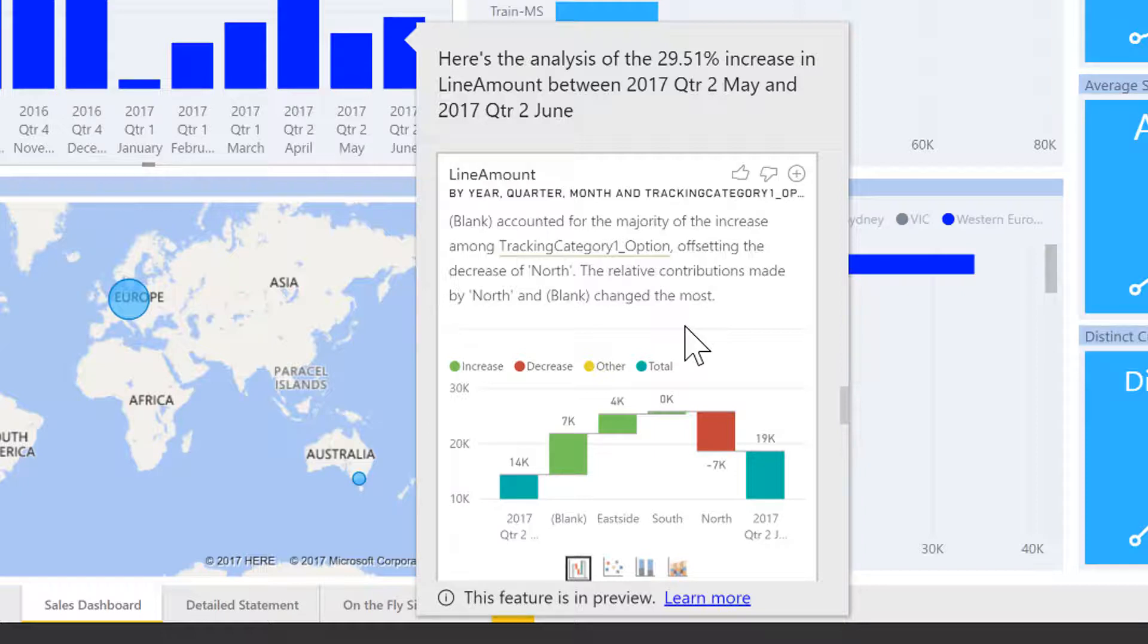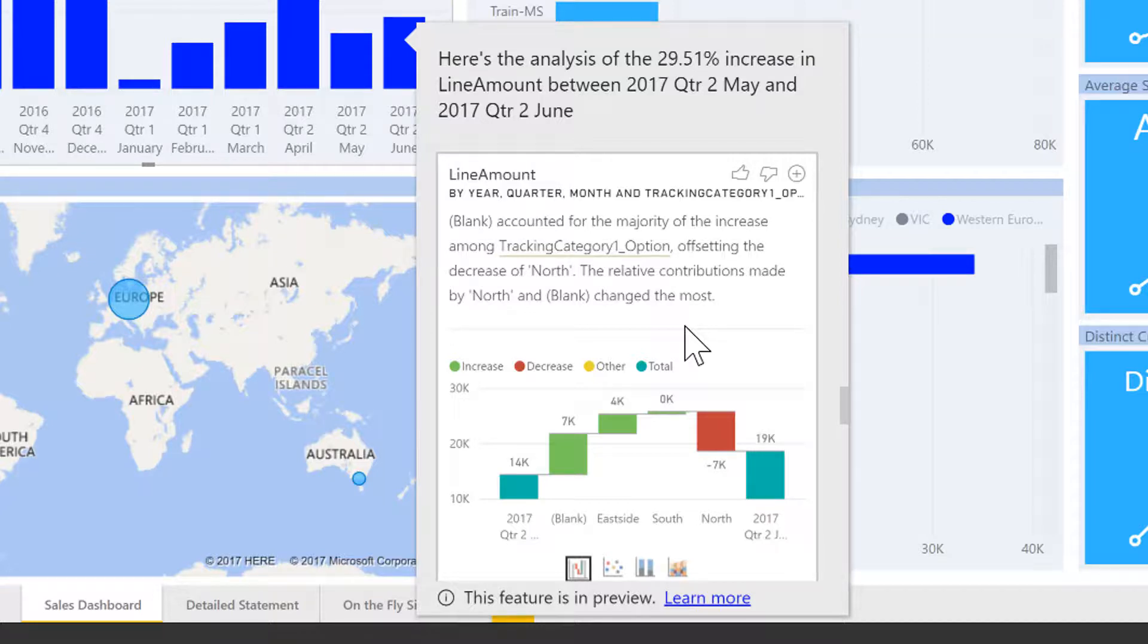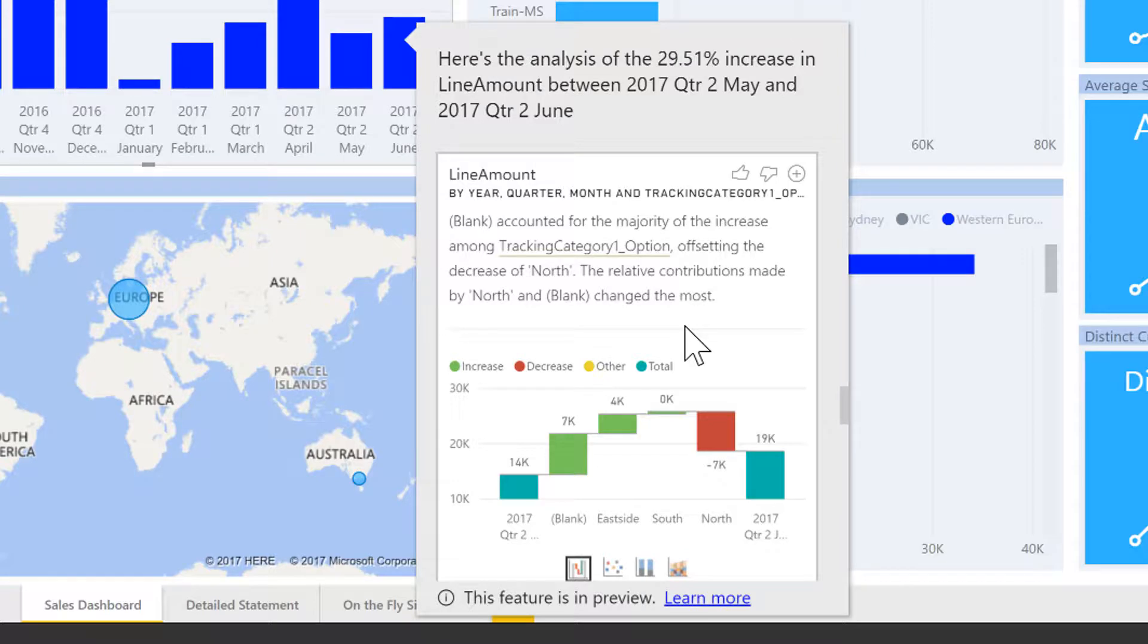So a very helpful breakdown of what is driving the difference between different months, completely automatically provided by advanced analytics in Power BI.